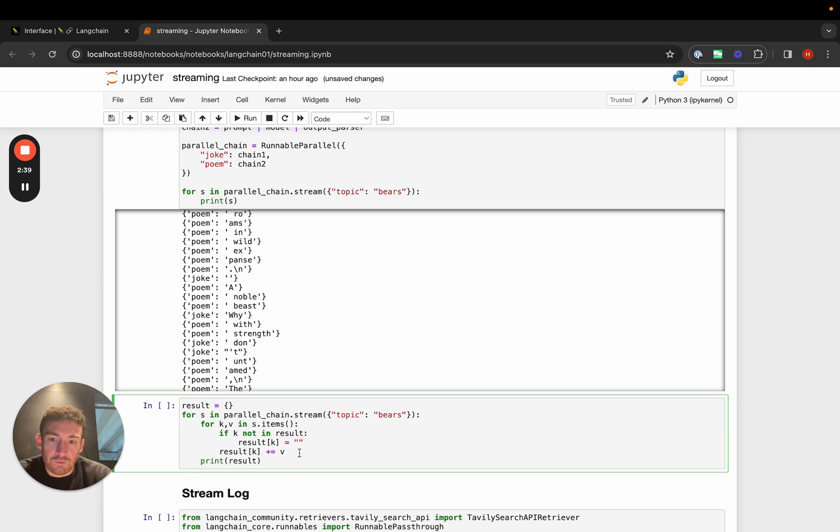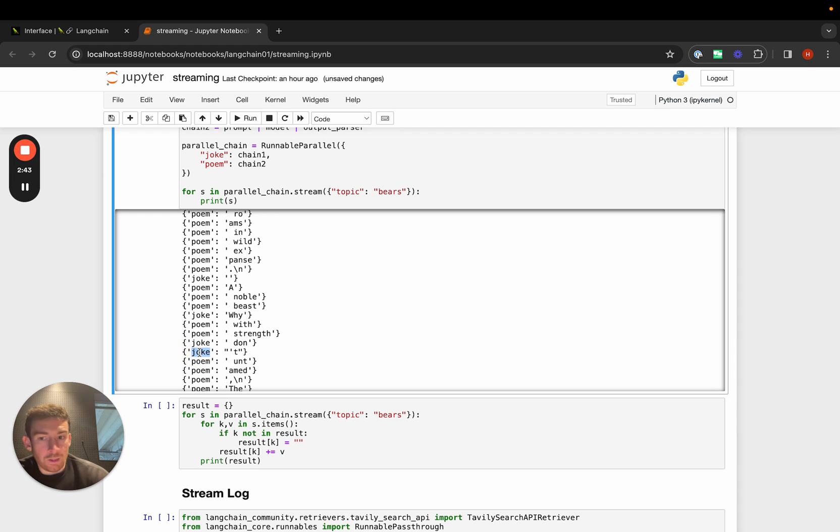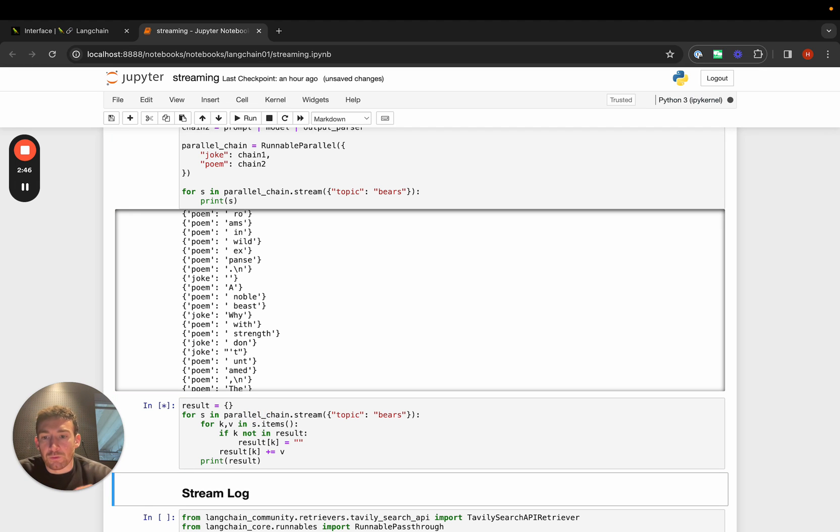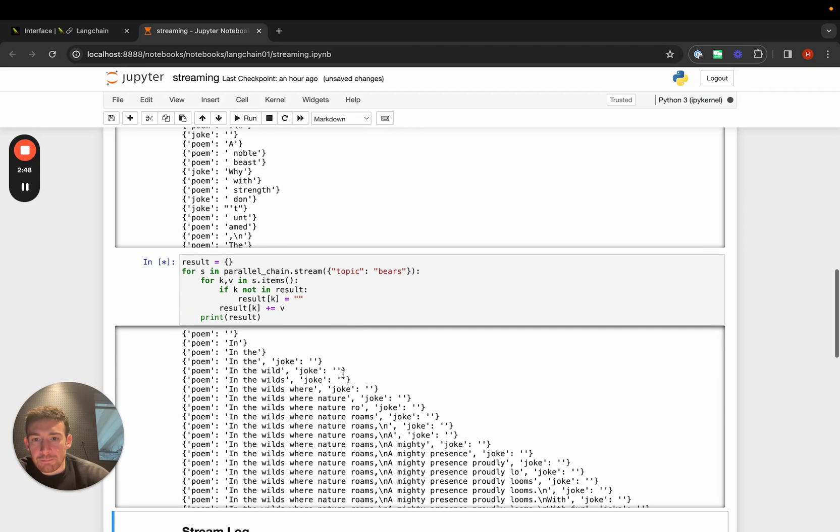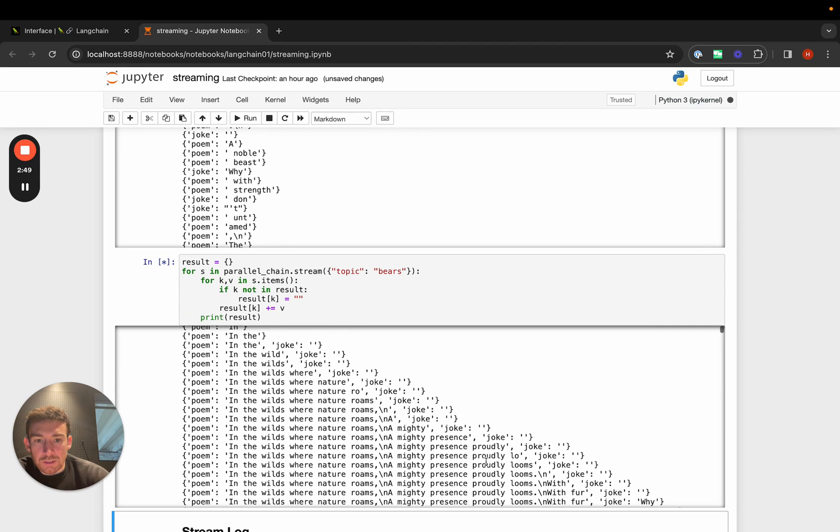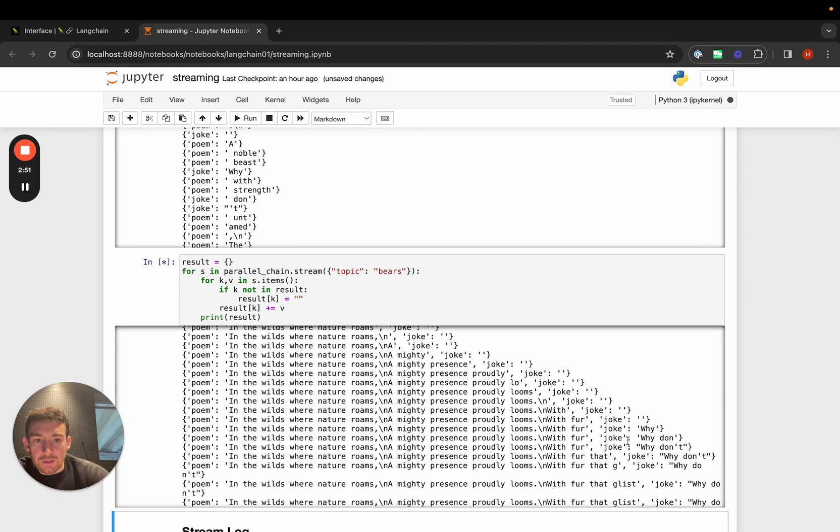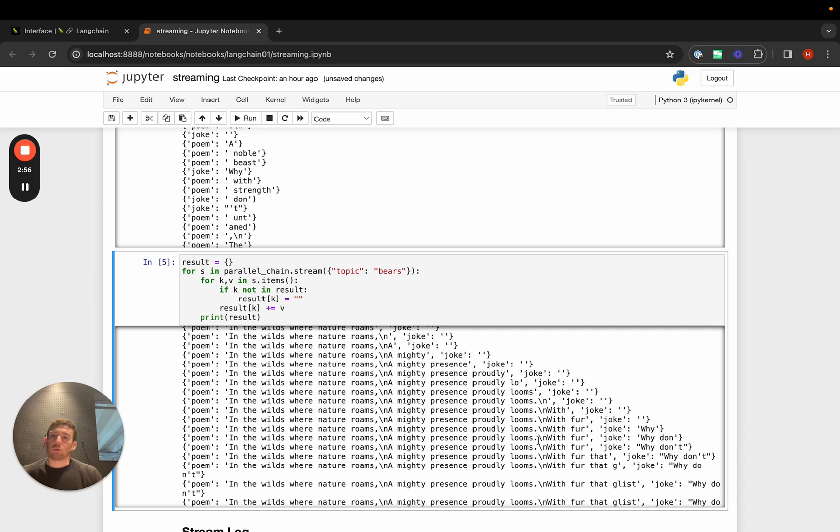Here I have just a really simple logic that basically looks at what key is getting returned and builds up a dictionary. We can see that over time, we start to build up this dictionary of poem and joke and the different responses that it has. If we wanted to display this in a UI somewhere, that would be really easy to do.